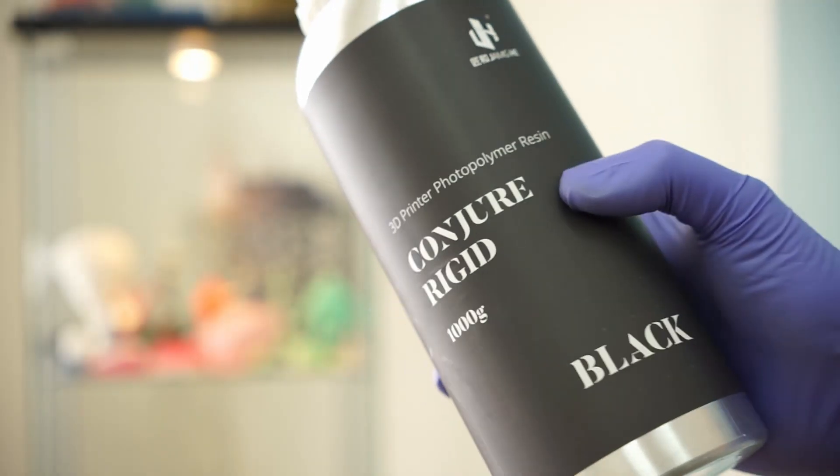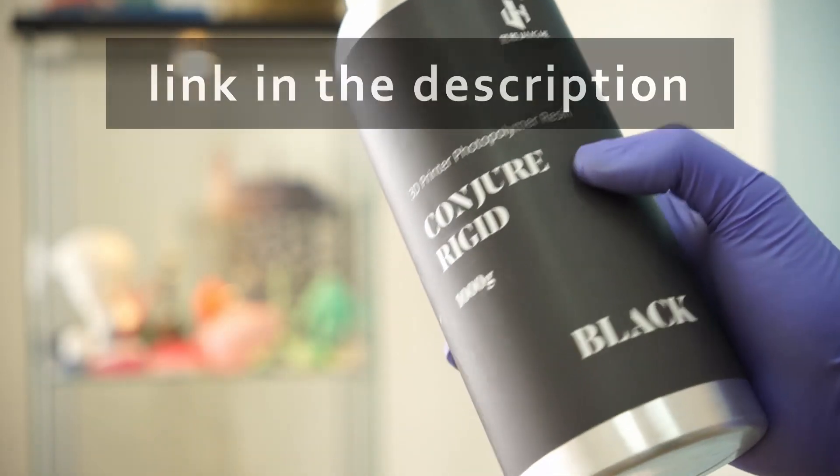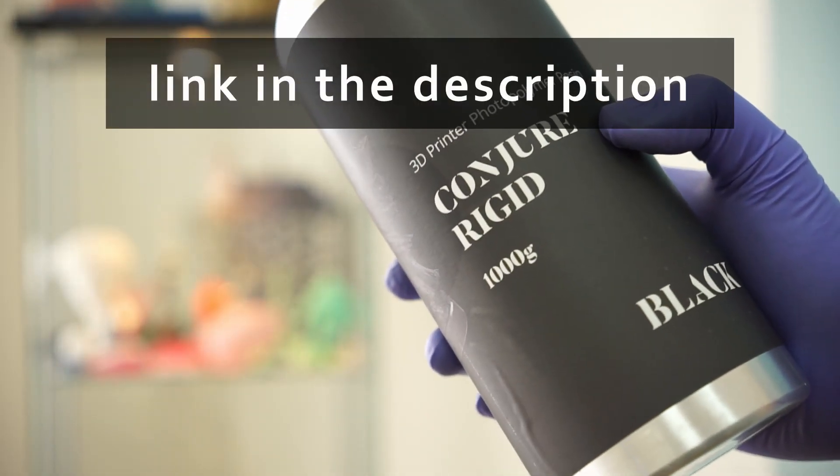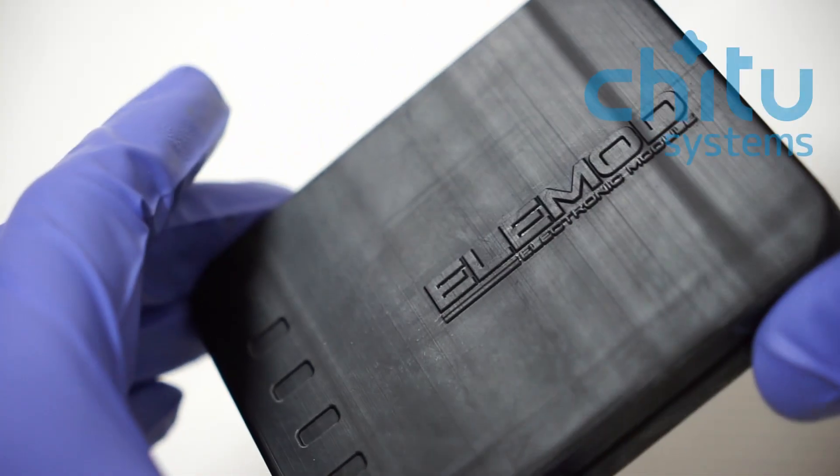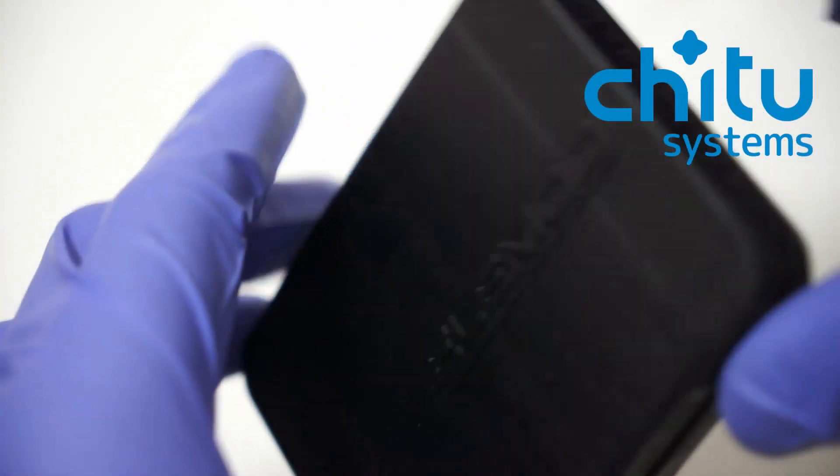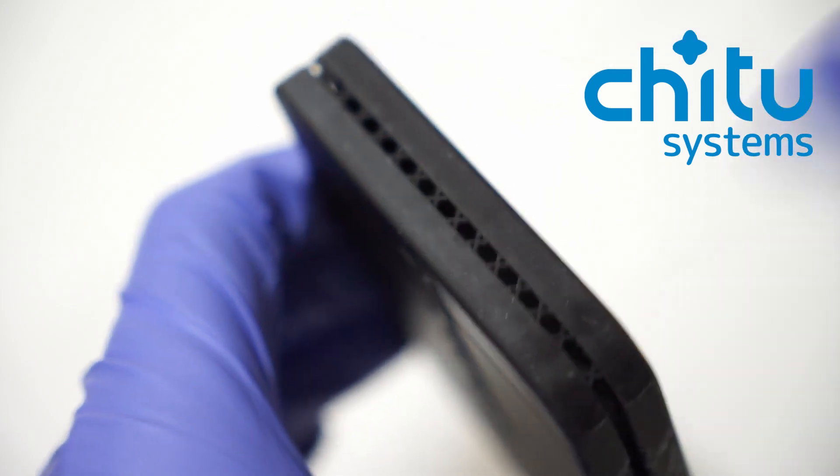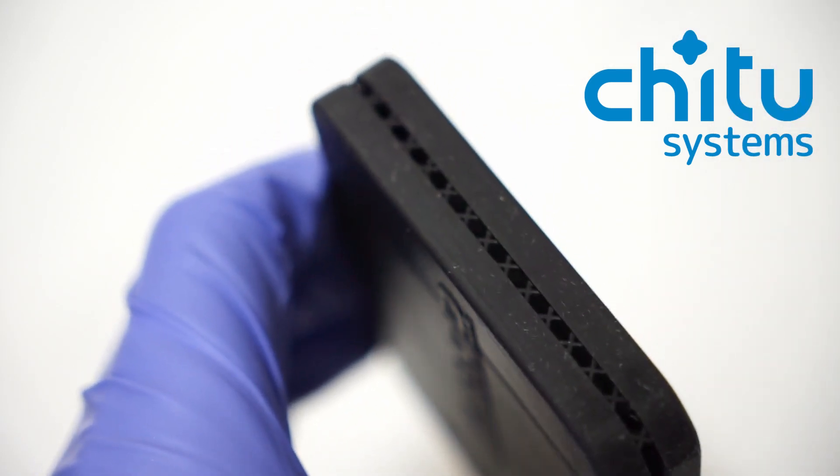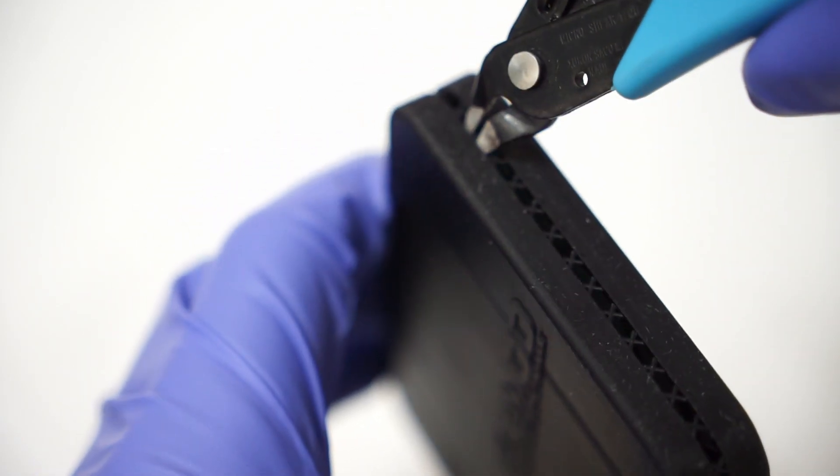For the print, we used a new resin we found on Amazon. It's called Conju Rigid, and it's sold by Cheeto Systems, the same company that develops Cheeto Box and the motherboards of almost all resin printers.